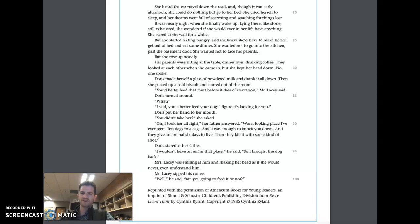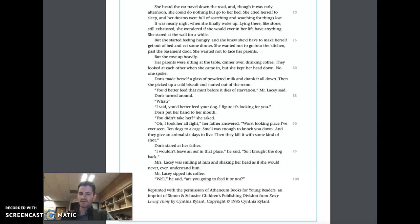Mrs. Lacy was smiling at him, shaking her head as if she would never, ever understand him. Mr. Lacy sipped his coffee. 'Well,' he said, 'are you going to feed it or not?'